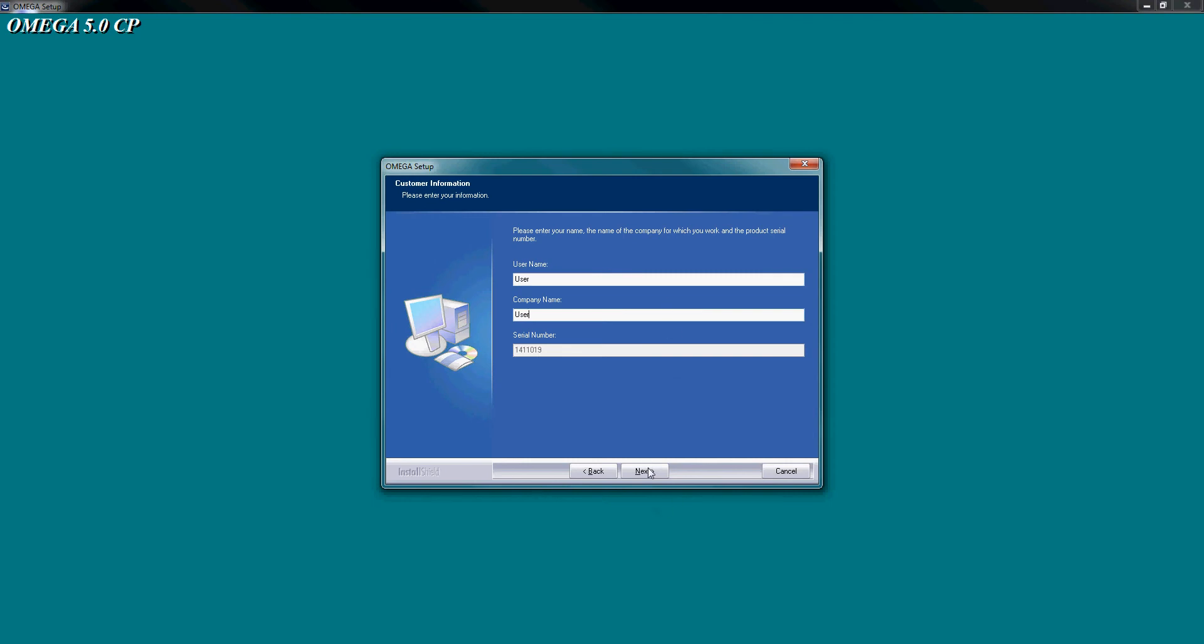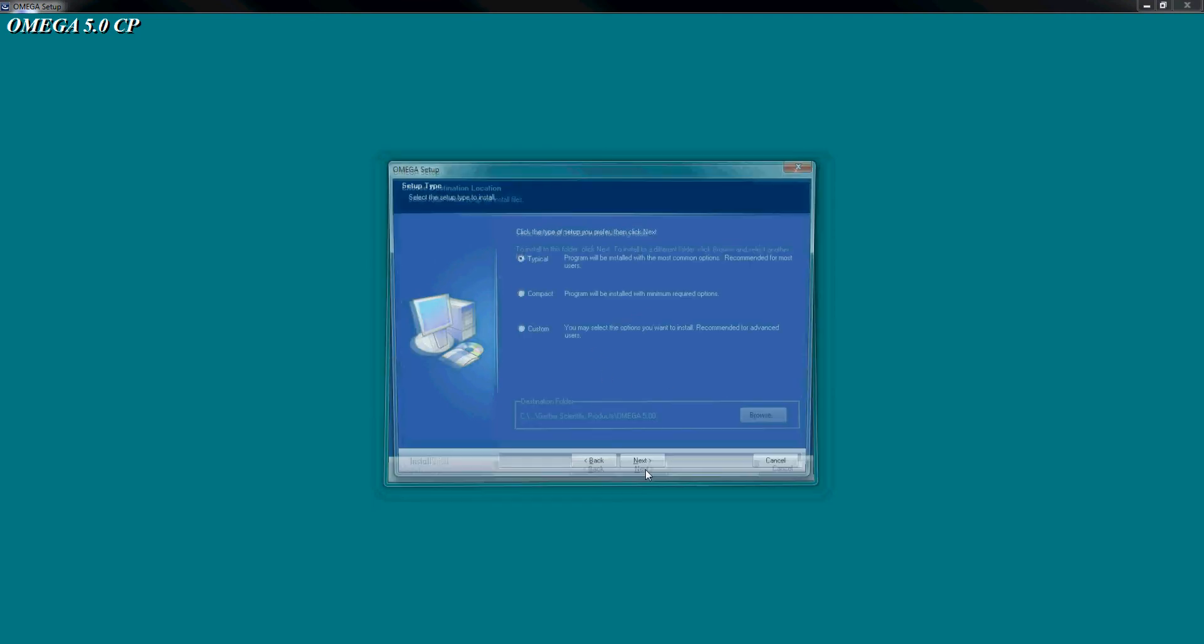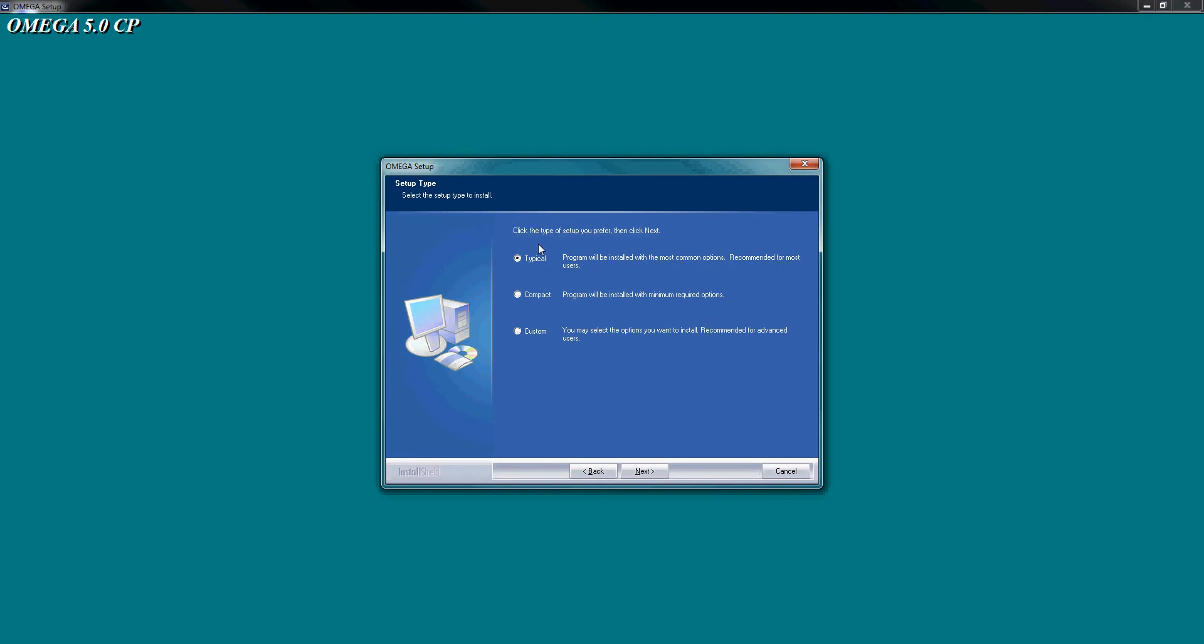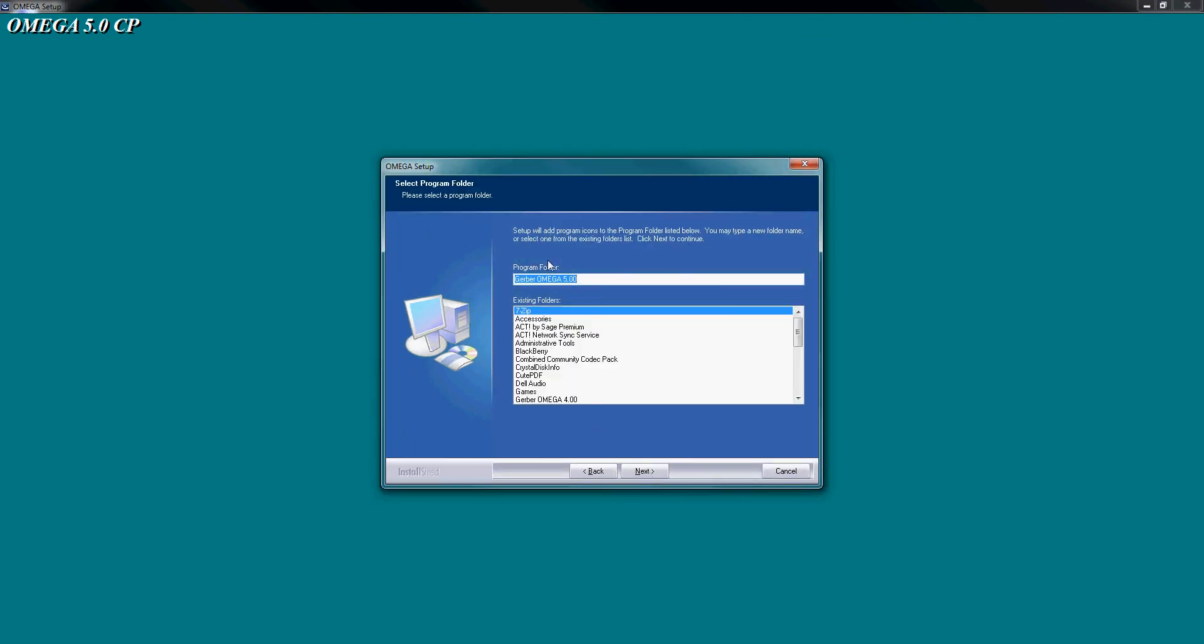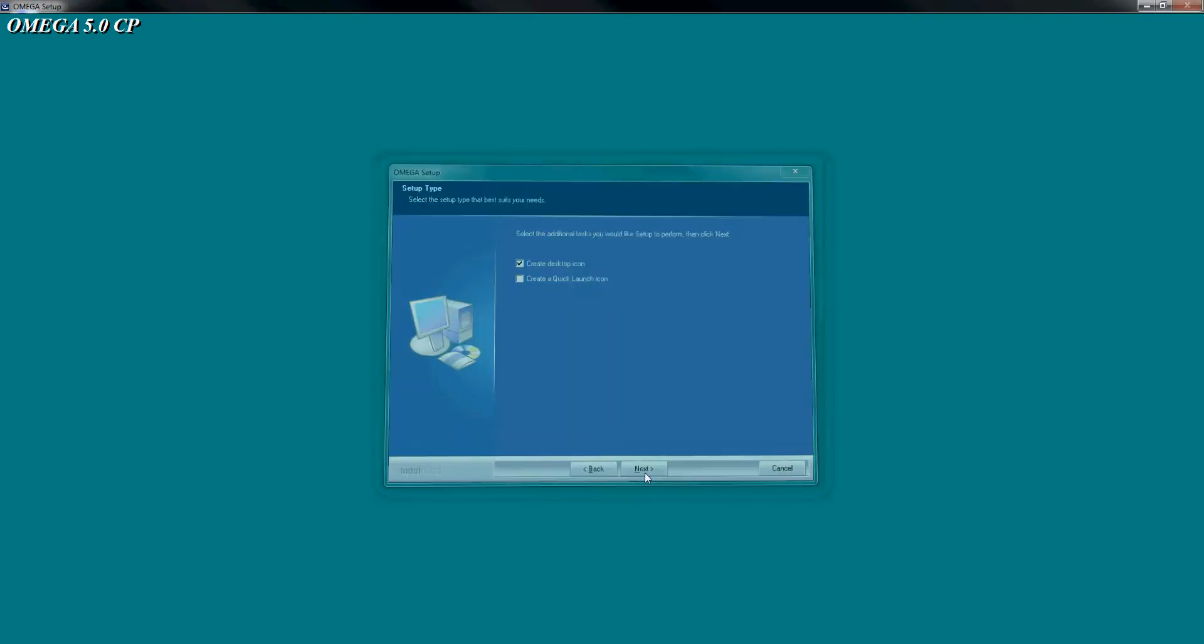We'll just enter in some details here so we can click next. Default installation location - I wouldn't change that. Just makes it easy for support purposes if you have a problem. We know where the software is installed. Here we've got a few options where we can do a custom install or compact, but for this purpose and 99% of the time we just go typical because we don't need to muck around with it. The name of the directory in our start menu, that's fine. We'll create a desktop icon, that's not a problem, and next.